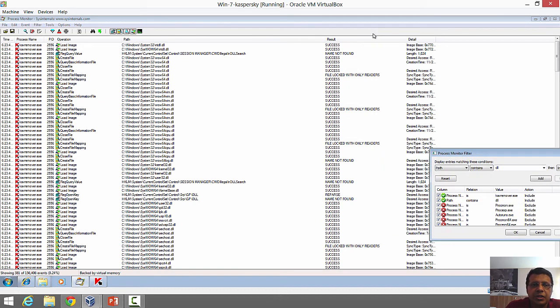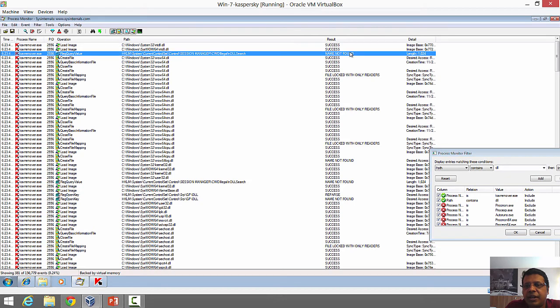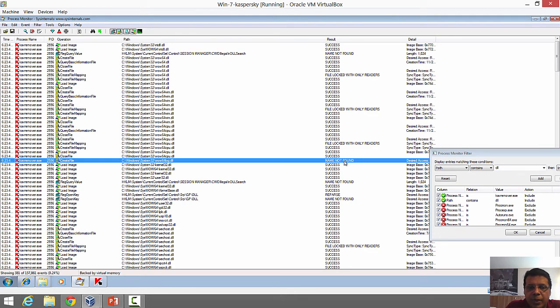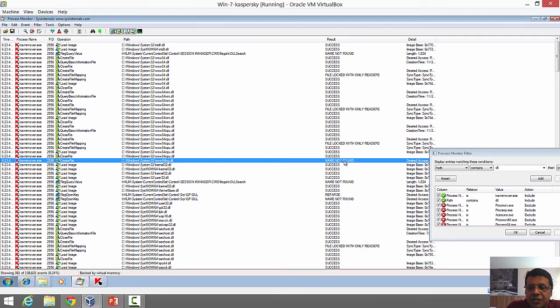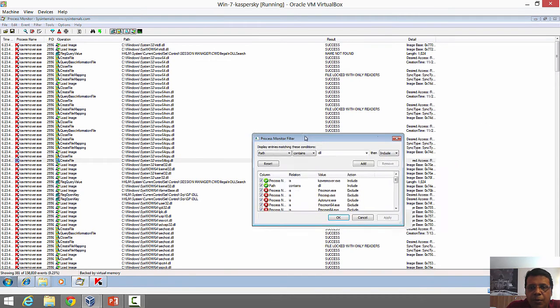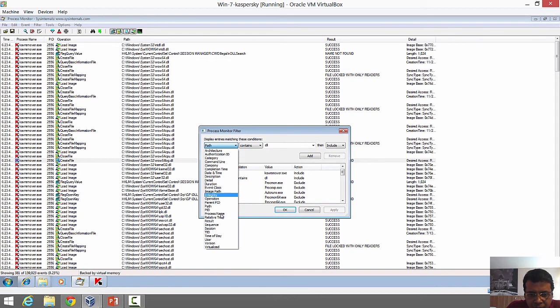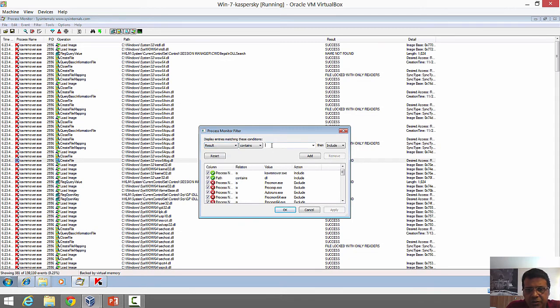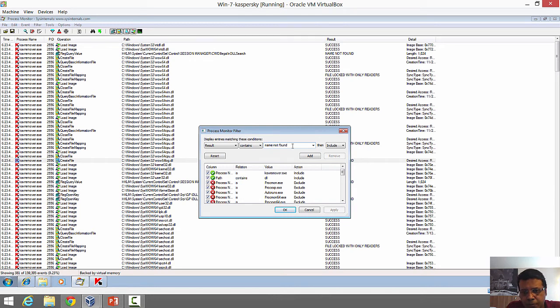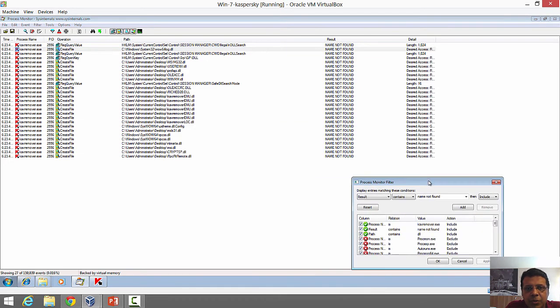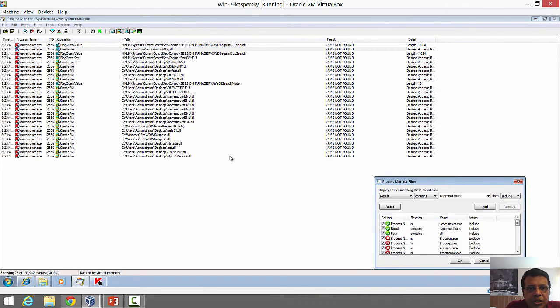If you notice, in many cases we see successes and in some cases there is a name not found. The name not founds are where your binary is trying to load the DLL but couldn't find it in one of the locations. Let's apply an additional filter on result contains name not found. Add this filter, apply it, and now you'll find only the ones for which the name was not found.